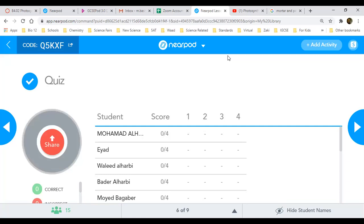Question number three: at the end of photosynthesis, organisms store chemical energy by making — sugar, water, or carbon dioxide? How is energy stored — in carbon dioxide, water, or glucose? Question number four: which of the following affects the rate of photosynthesis — select all that are correct: temperature, intensity of light, amount of carbon dioxide? If carbon dioxide is too much, will it make more photosynthesis? Will it produce more glucose, or is it the temperature, or all of them?